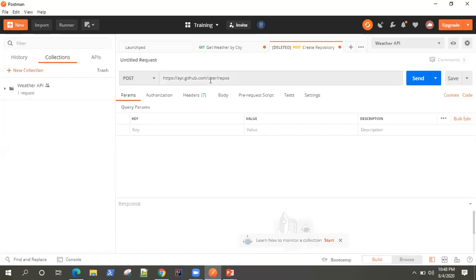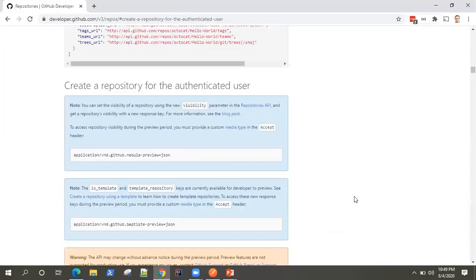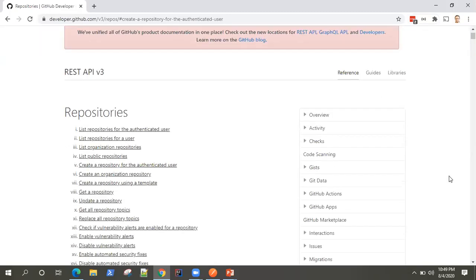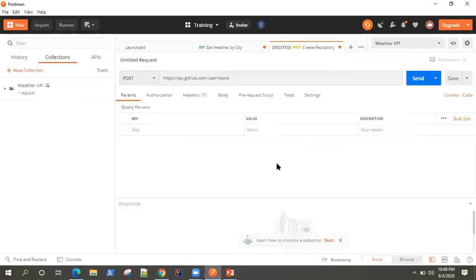Going back to Postman — we have been using a weather API for all our previous videos, but this time we are going to look at another API called the GitHub API. GitHub, as you know, is the most commonly used open-source source code management tool. It has a lot of open APIs, but it requires you to generate an access token in order to access them. We are going to look at how you can generate that token and then use these APIs in GitHub.